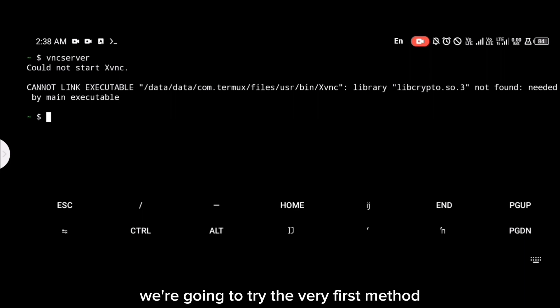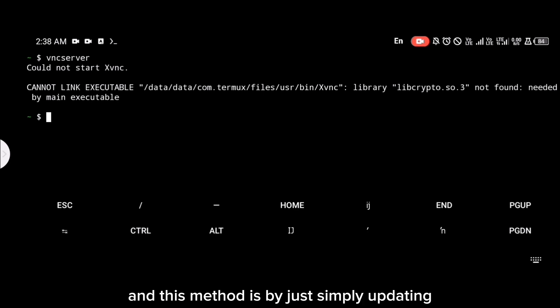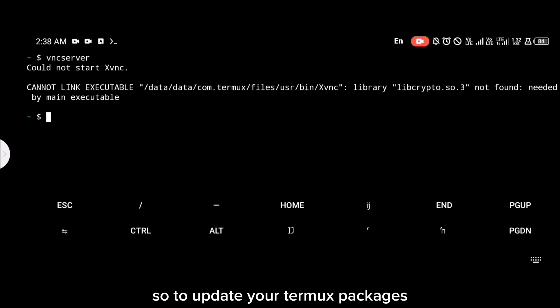To fix this, we're going to try the very first method which I believe should 100% work. This method is by simply updating your Termux packages. To update your Termux packages, you're just going to use the command pkg update all right.